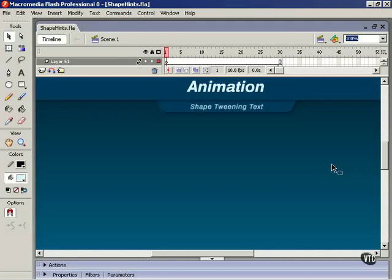We're going to spend this lesson having a look at the process of shape-tweening text. A few lessons ago I spoke about the differences between motion-tweening and shape-tweening, specifically the fact that we cannot apply shape-tweening to instances of symbols in the library, such as graphic symbols and movie clips.